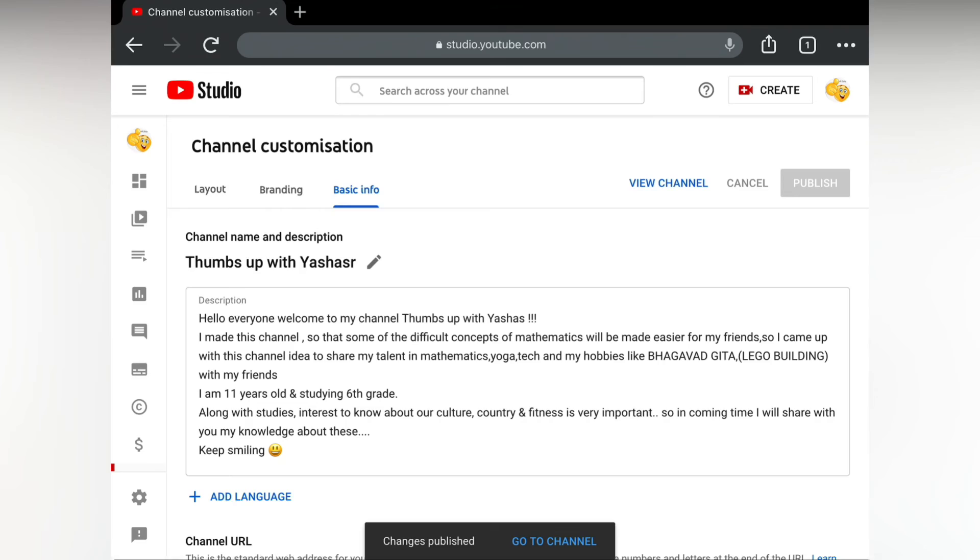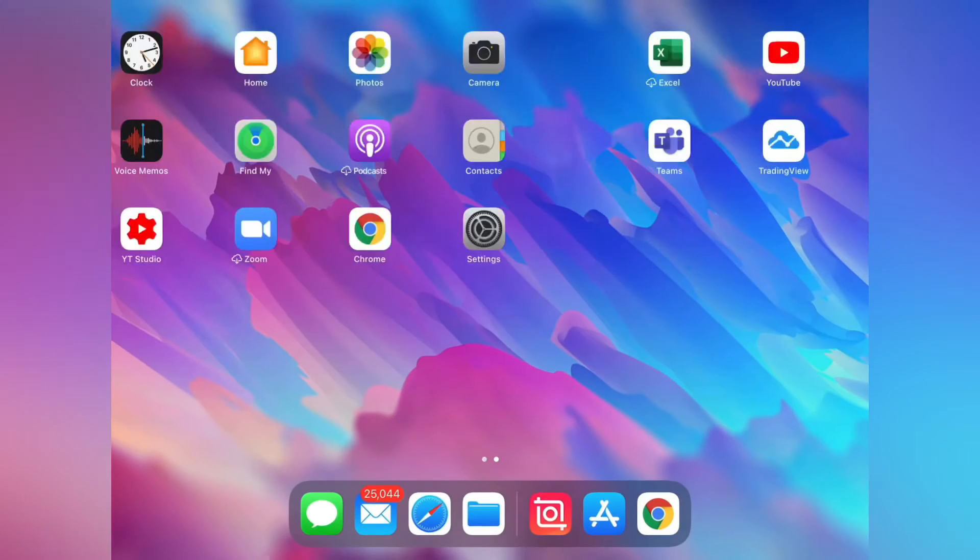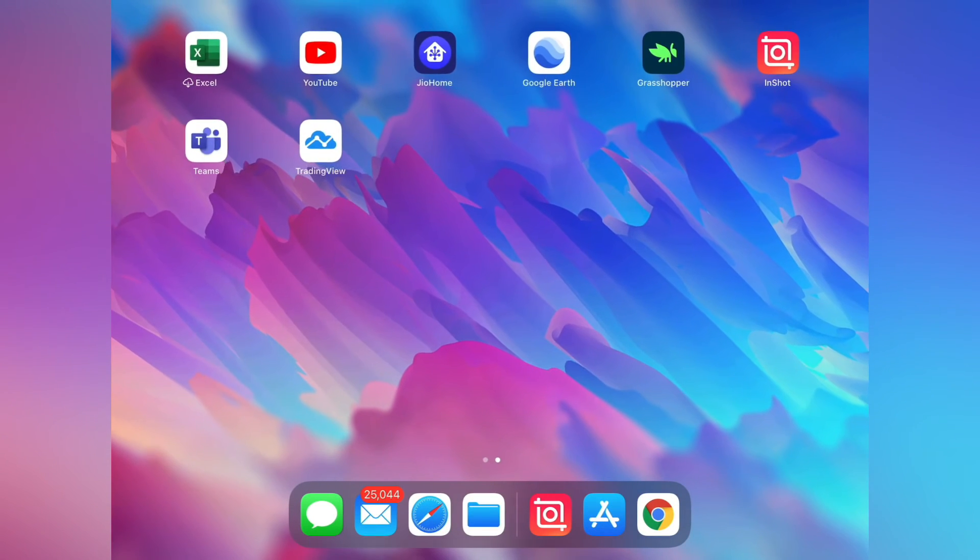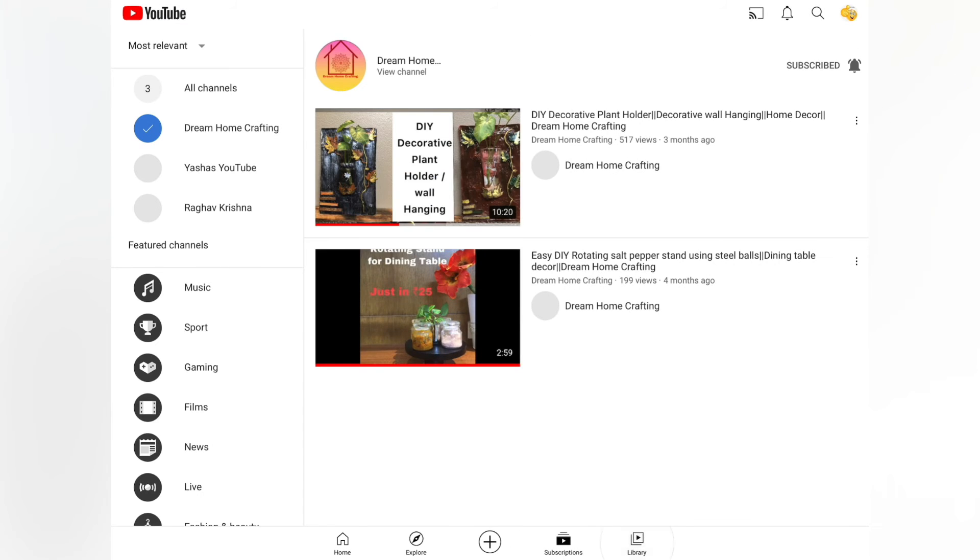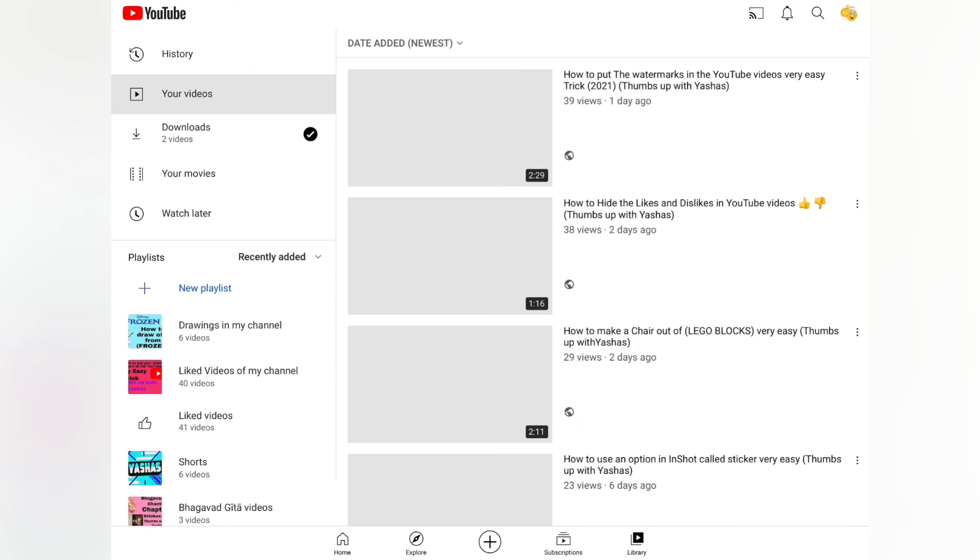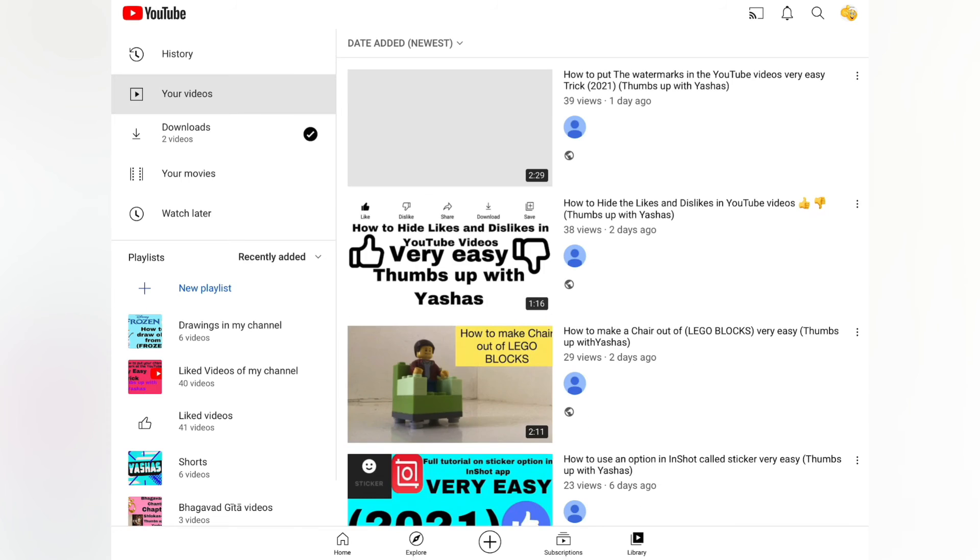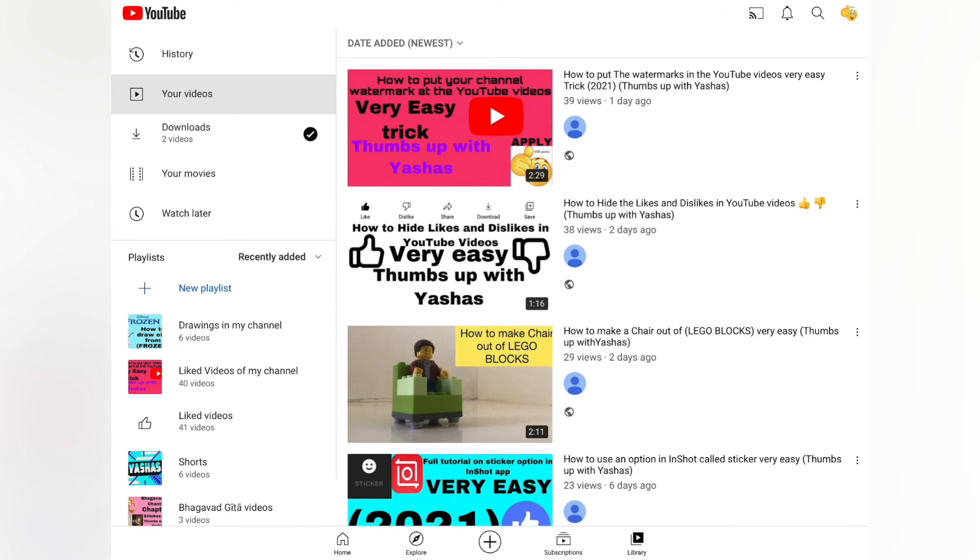Just press on publish. And now friends, let's check it. For that, open the YouTube app. There you will get your logo, just go to your channel.